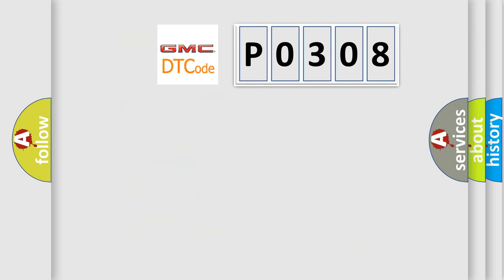The number itself does not make sense to us if we cannot assign information about what it actually expresses. So, what does the diagnostic trouble code P0308 interpret specifically for GMC car manufacturers?